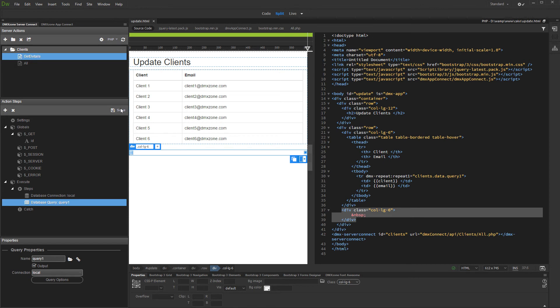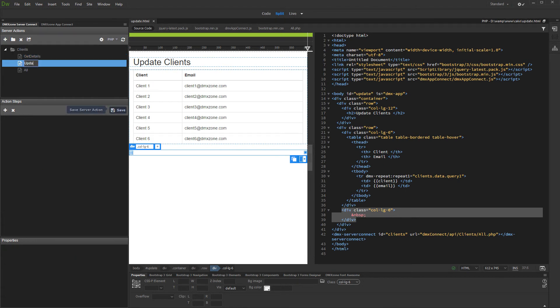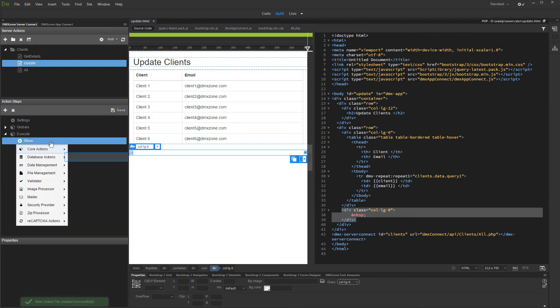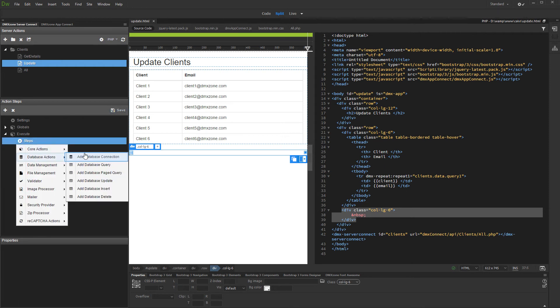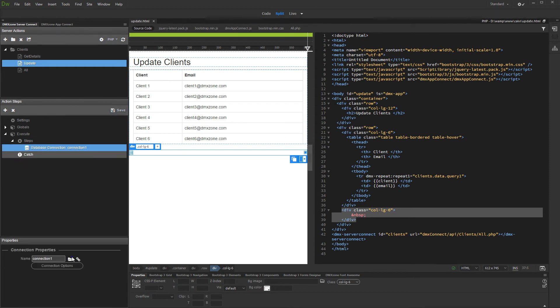Now we need to create the server action which will be used to generate the update record form. We call it update. Add a database connection.